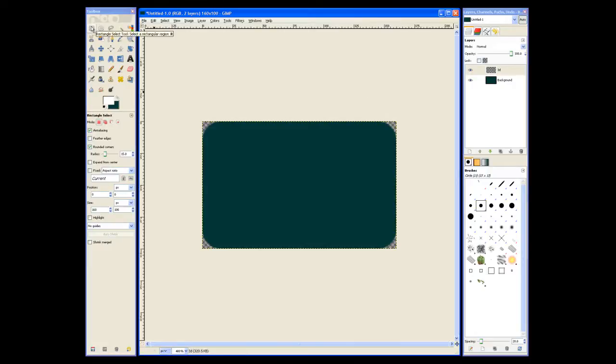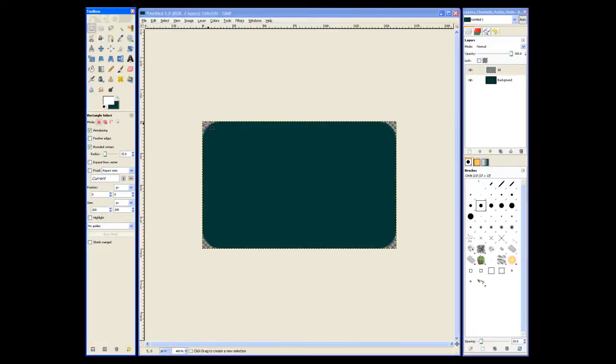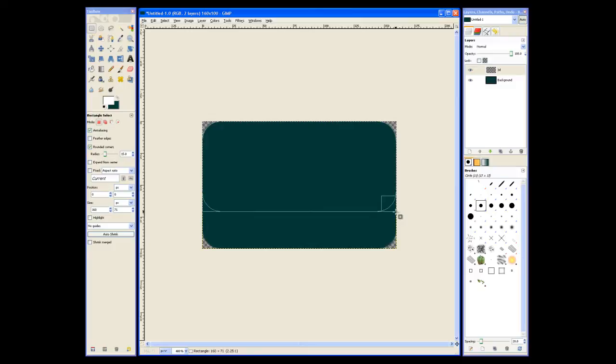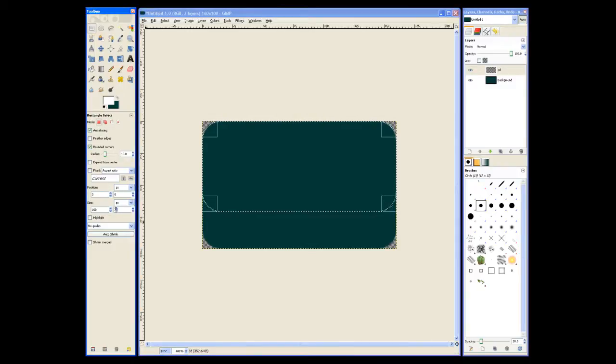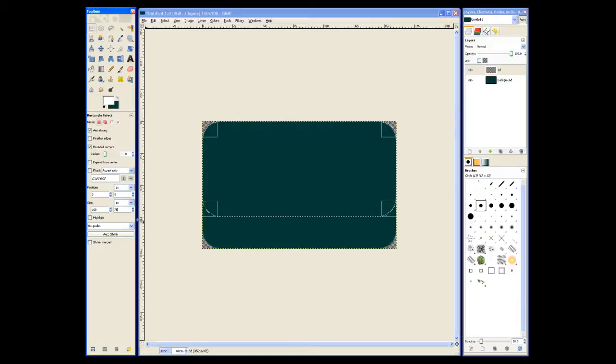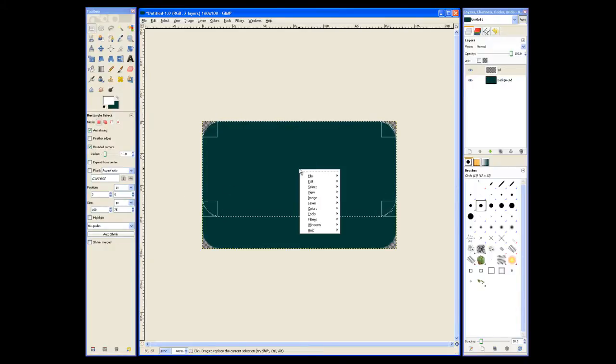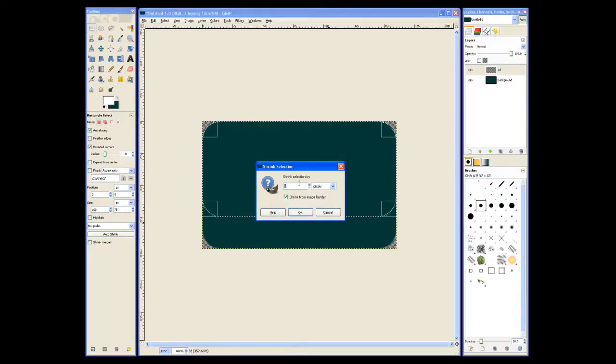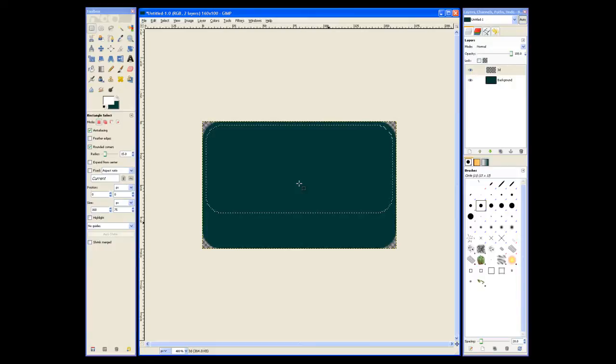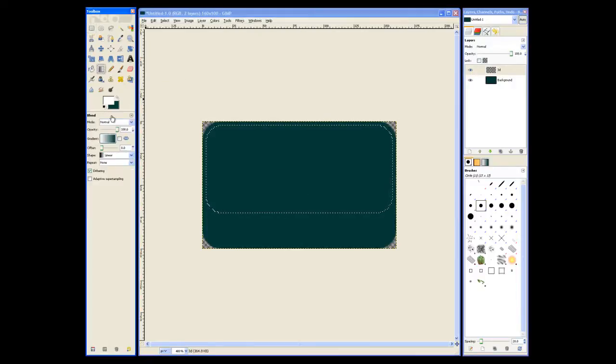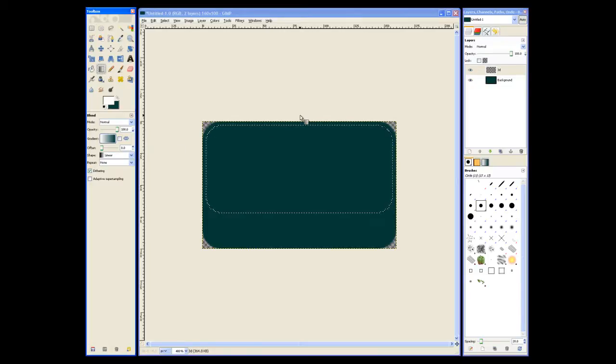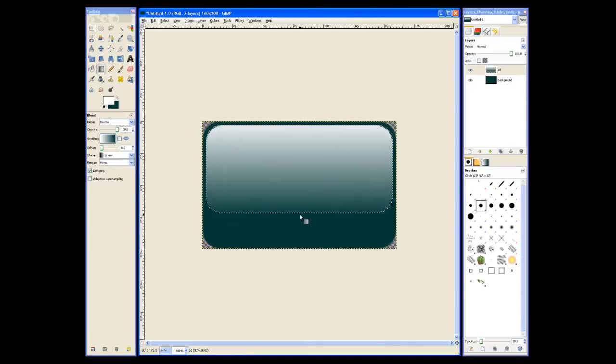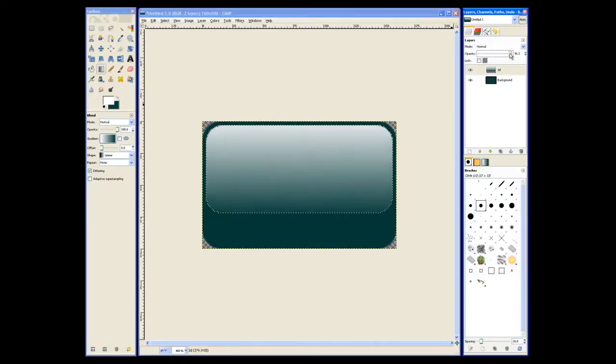So we'll go back to our selection tool and we'll select the area we want to place the effect on. And we can manually enter that size in as well. So we'll go ahead and shrink this selection by 3 pixels. And then we'll go and add our gradient. So select the blend tool, hold control down and drag the cursor across the selection. And now we can adjust the opacity to give the desired effect.